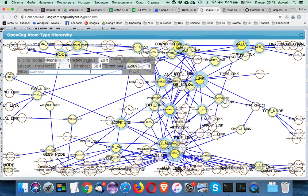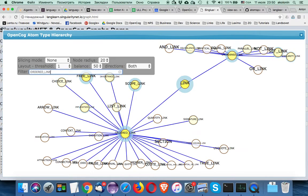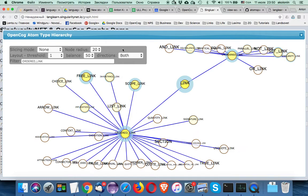Finally, we have a node filter for search. For example, if I type 'inheritance' and press enter, I see 'inheritance link' and all its connections. I can also use this filter implicitly by clicking on nodes — clicking on 'ordered link' automatically substitutes it into the filter, and I see 'ordered link' and 'unordered link' because they match the text filter. All nodes matching the filter and all their neighbors appear on screen.